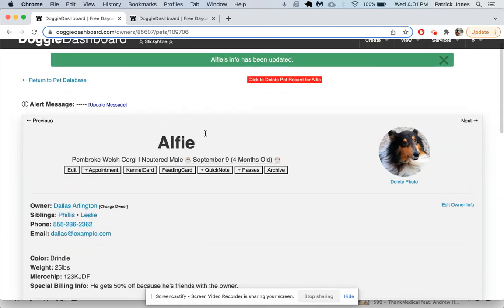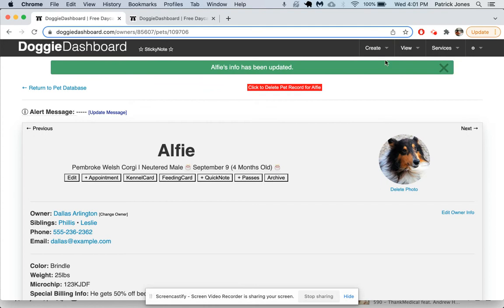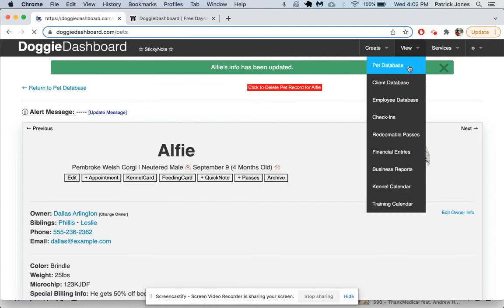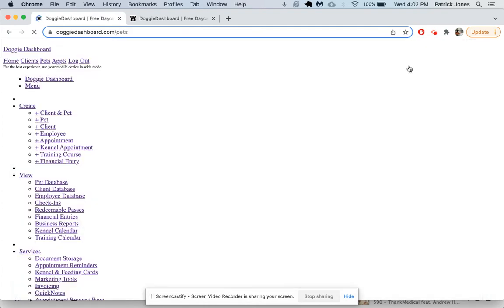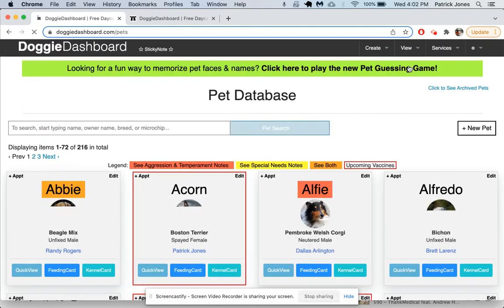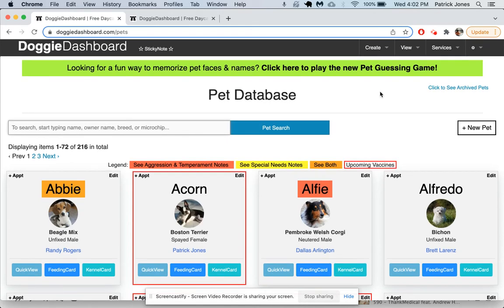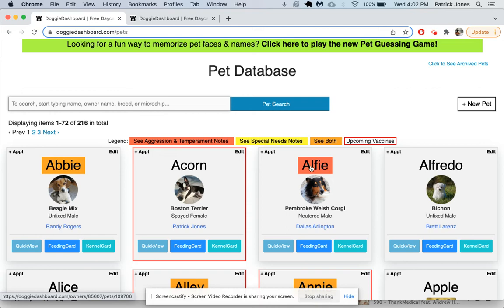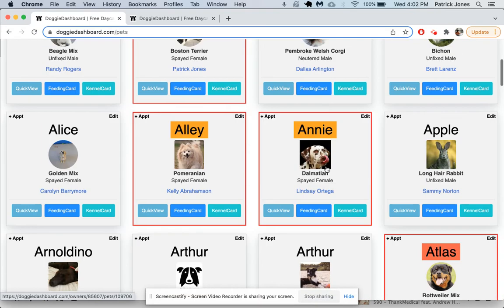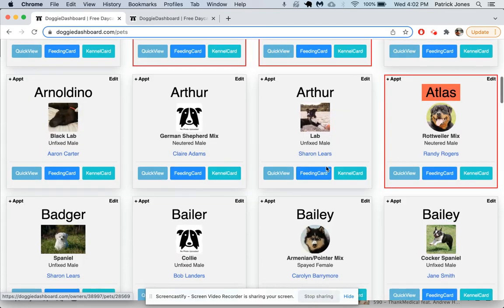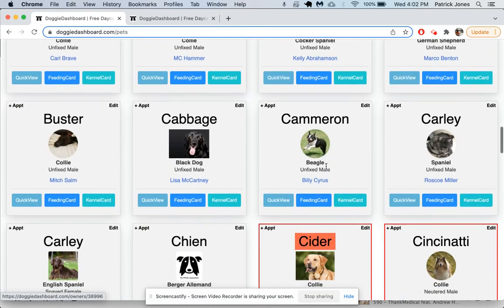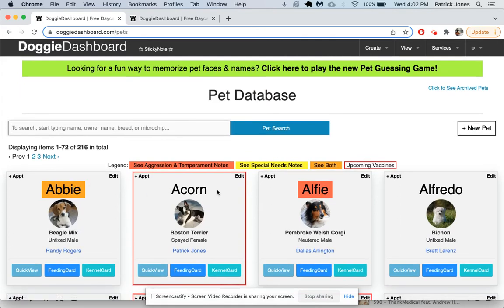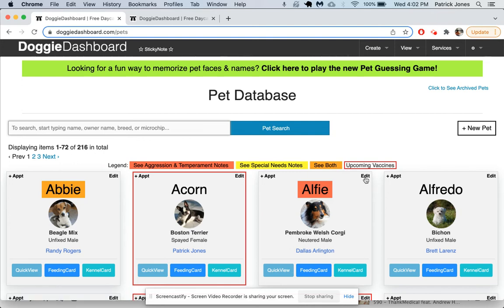If we scroll up here to the home page, we should see that Alfie now has a red background around his name, which means there is something in his aggression and temperament notes that we need to keep an eye on. If there was just yellow, there's no one with just yellow. If there was just a special note, it would be yellow. When there's both a special note and aggression note, the background turns orange as if you combine the two colors.